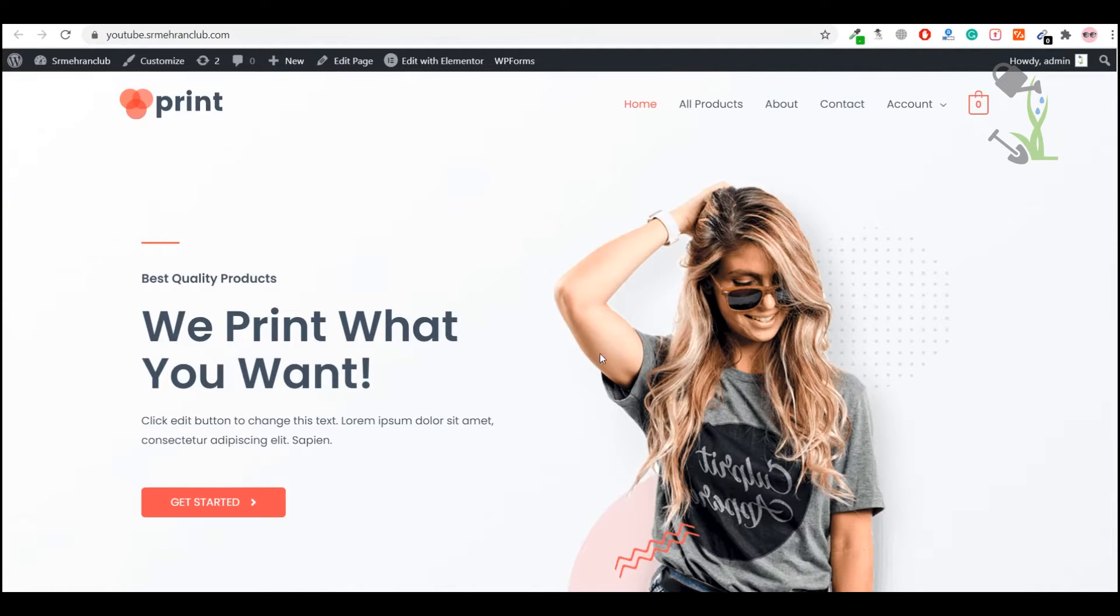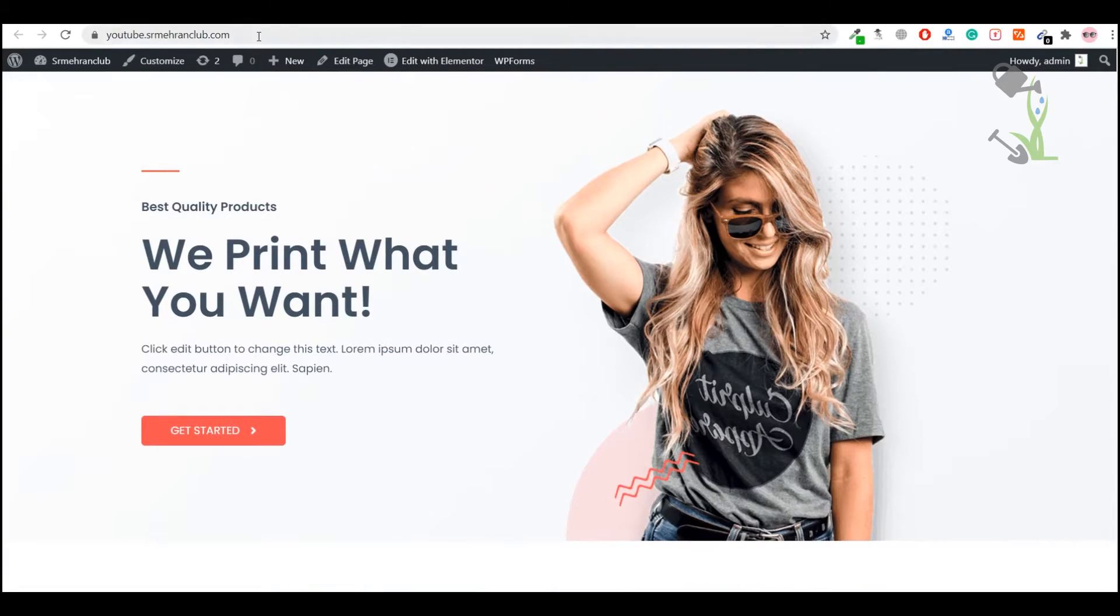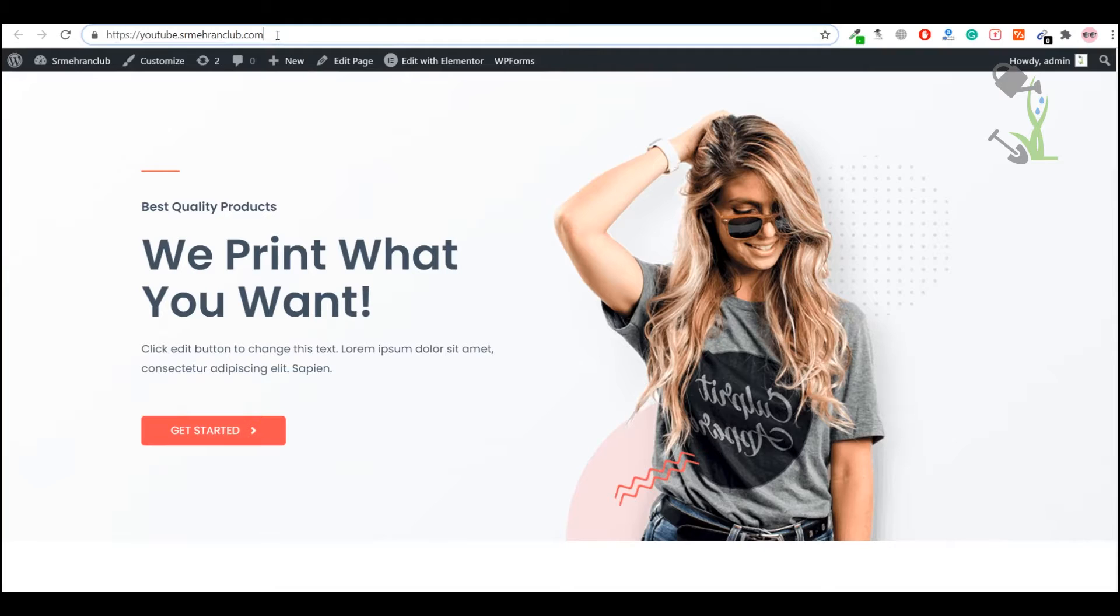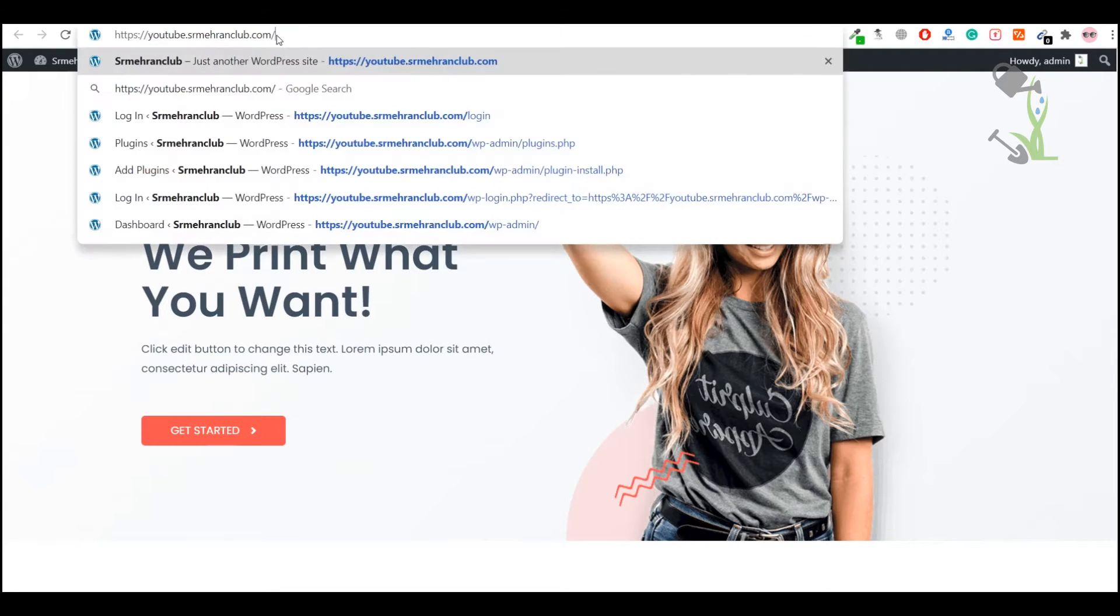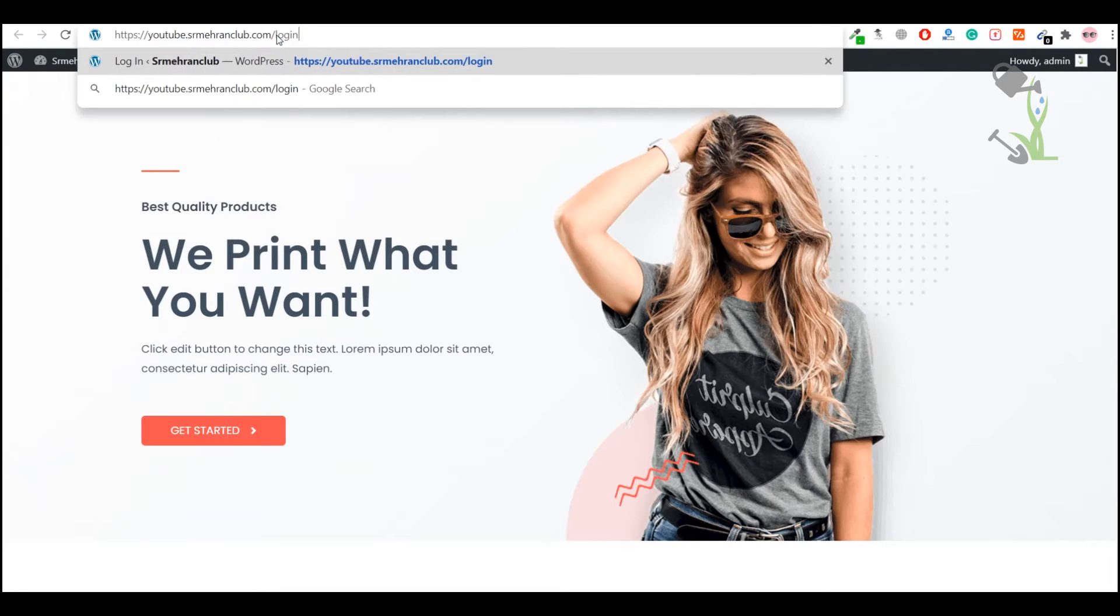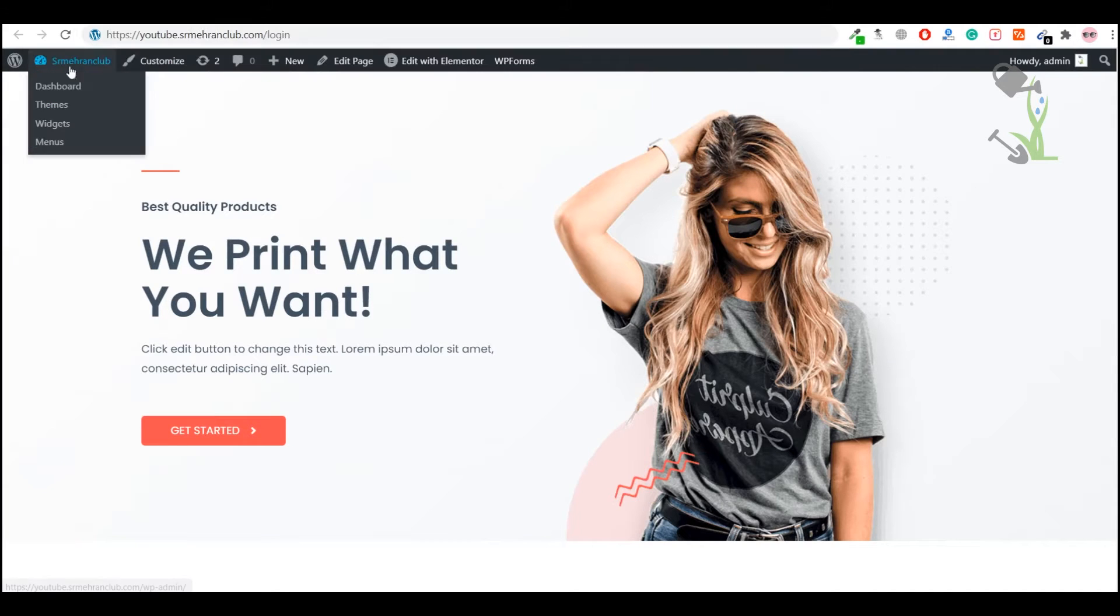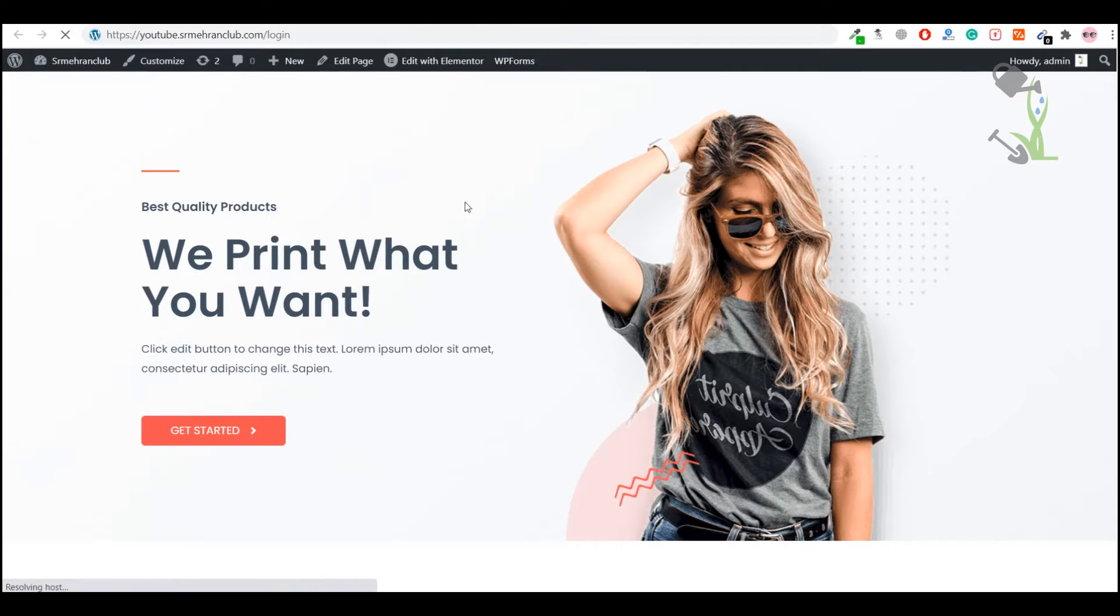Coming back to the point, first of all we need to log into the website. If you don't know how to log in, that's super simple. At the end of your URL you just need to type /login and you'll be redirected to the login page. Put your username and password and you are good to go.